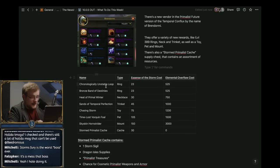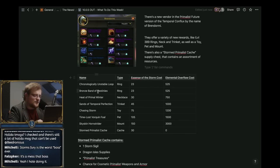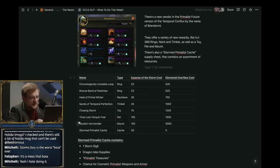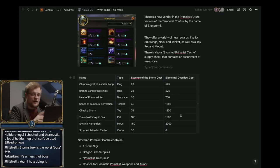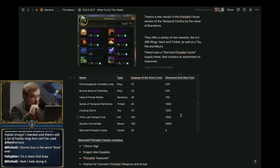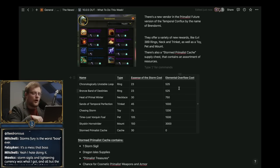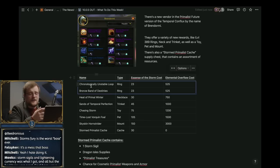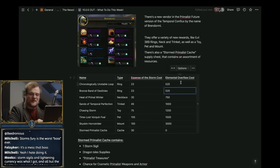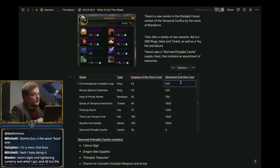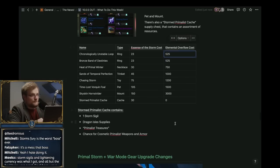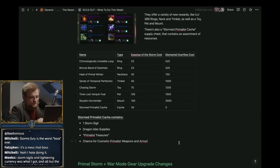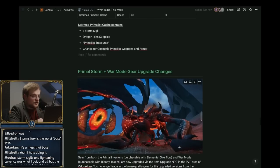In addition to that you'll get the Chronologically Unstable Loop, Bronze Band of Destinies, the Heat of Primal Winter, the Sands of Temporal Perfection. Doing my first one I got 25 Essences of the Storm, so almost enough to purchase one of those. And of course if you already had a bunch of elemental overflow, because that's the storm currency, then that won't be a problem. You also get a couple hundred for doing the boss - like 300 or so.